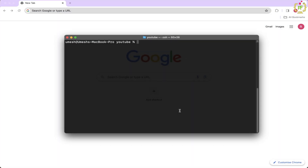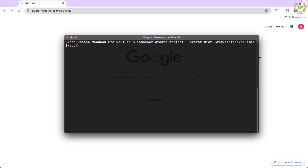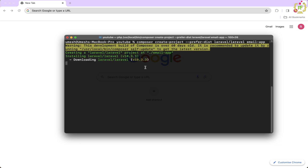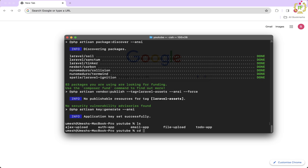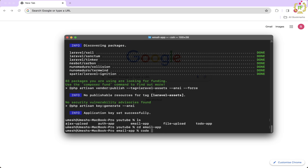First thing first, make sure you have Laravel 10 installed on your system. I have navigated to the terminal. Let's create a Laravel application. I will type: composer create-project --prefer-dist laravel/laravel email-app. This is our application name as email-app. Let's hit enter — this will take a couple of seconds to create the project. Application is created. Now let's open it in VS Code editor. We will cd into email-app and open it.